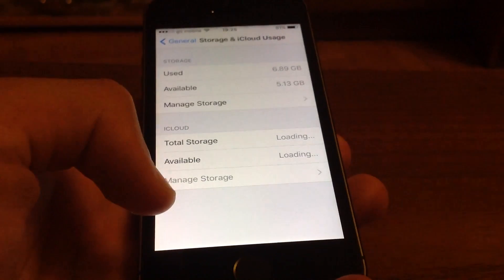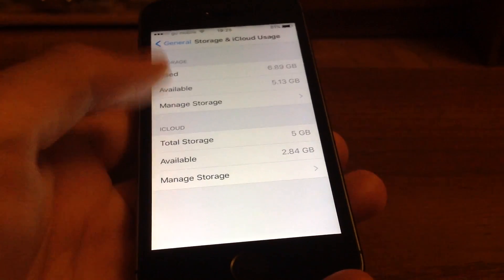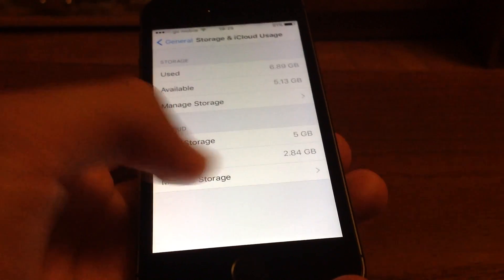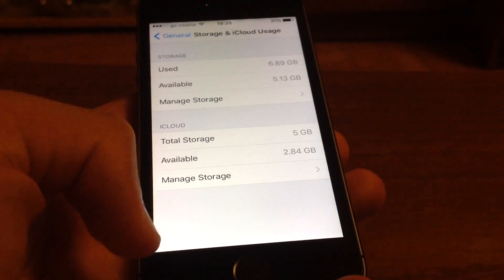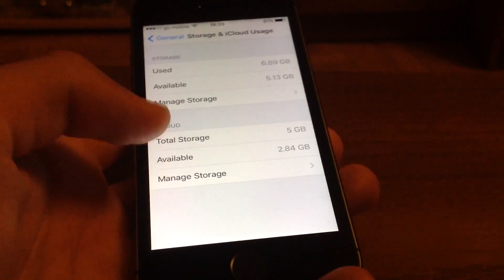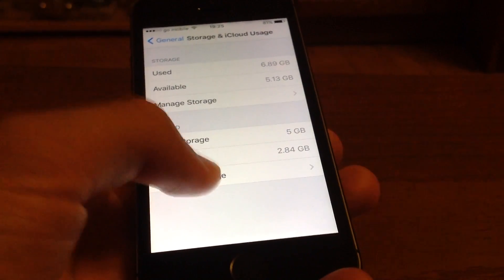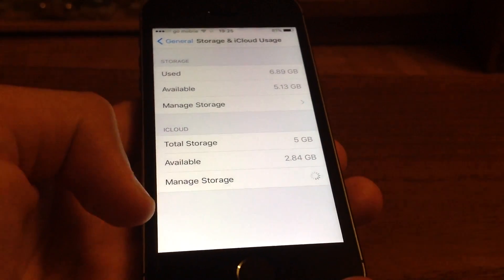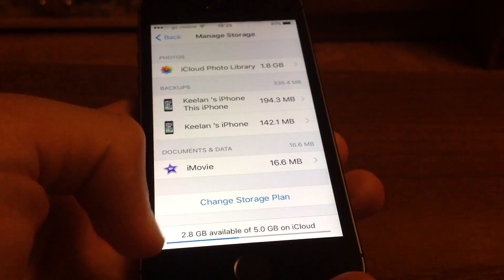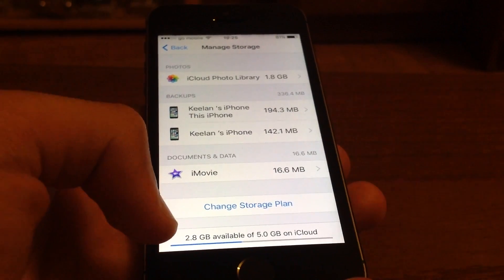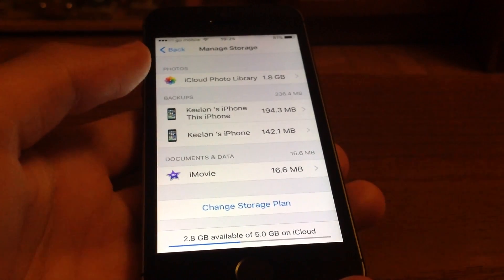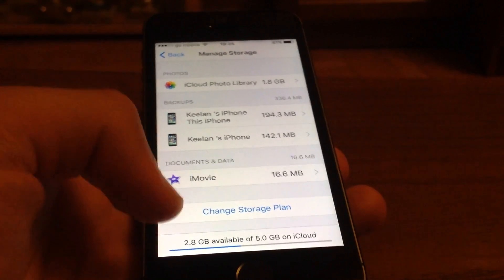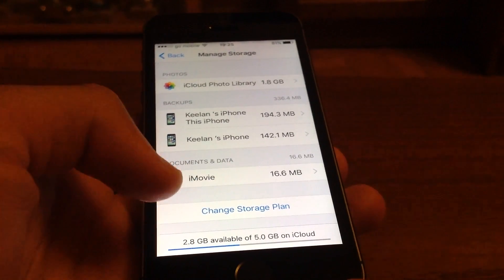As you can see, both the storage plan and the iCloud plan have been selected, and you are going to press Manage Storage for your iCloud section. Okay, so here we go. This is basically your plan, photos, and documents.